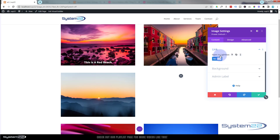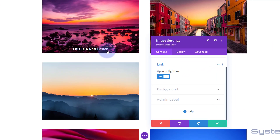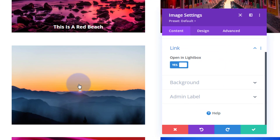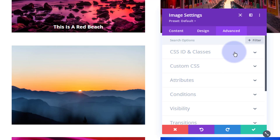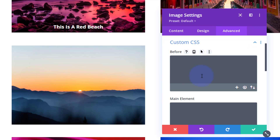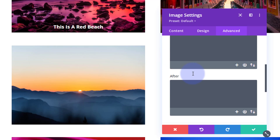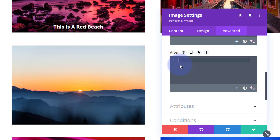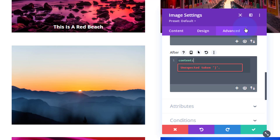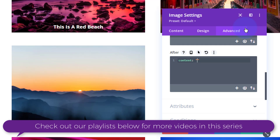To create a title over the top of our image, go to Advanced, then down to Custom CSS. We're going to use a pseudo-element — we've got 'before' and 'after'. I'm going to use 'after' today. Click in there until you've got a cursor, and we want to add content. I'm going to write 'content' and then open and close some inverted commas — inside there we can write whatever text we want.